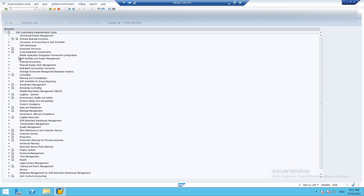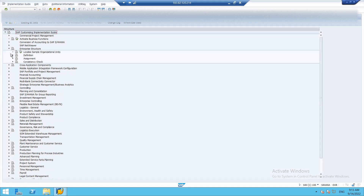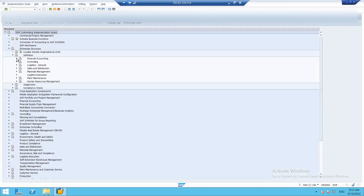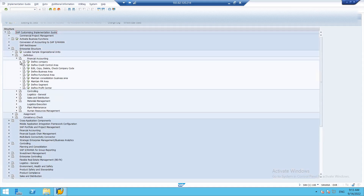So the first step is creation of company. For creation of company, we go to Enterprise Structure, then Definition, then Financial Accounting, and select Define Company. So, what is a company and why do we need to create one?